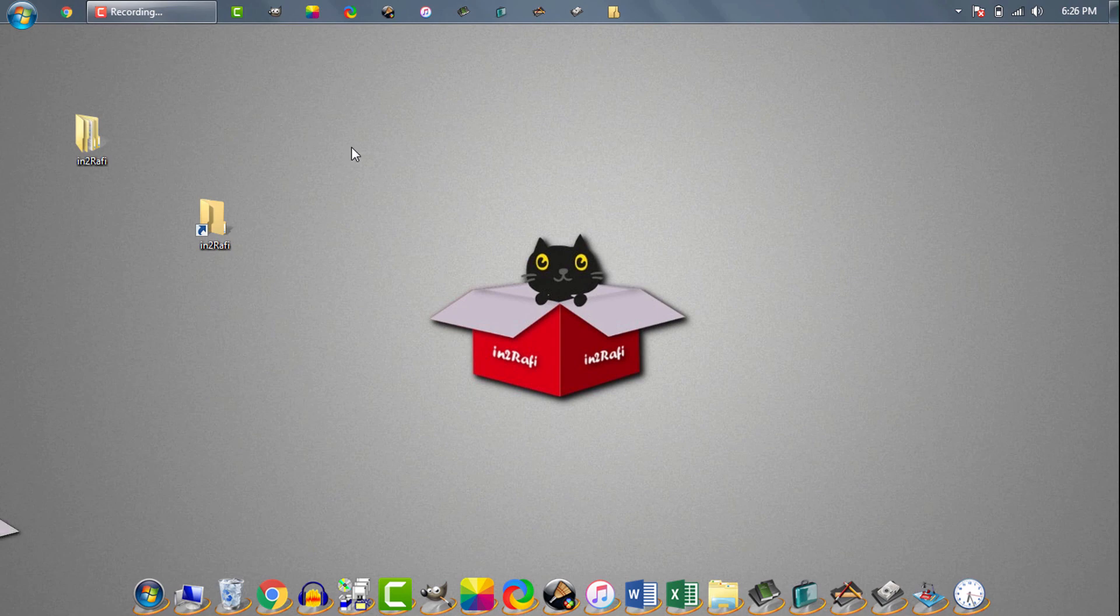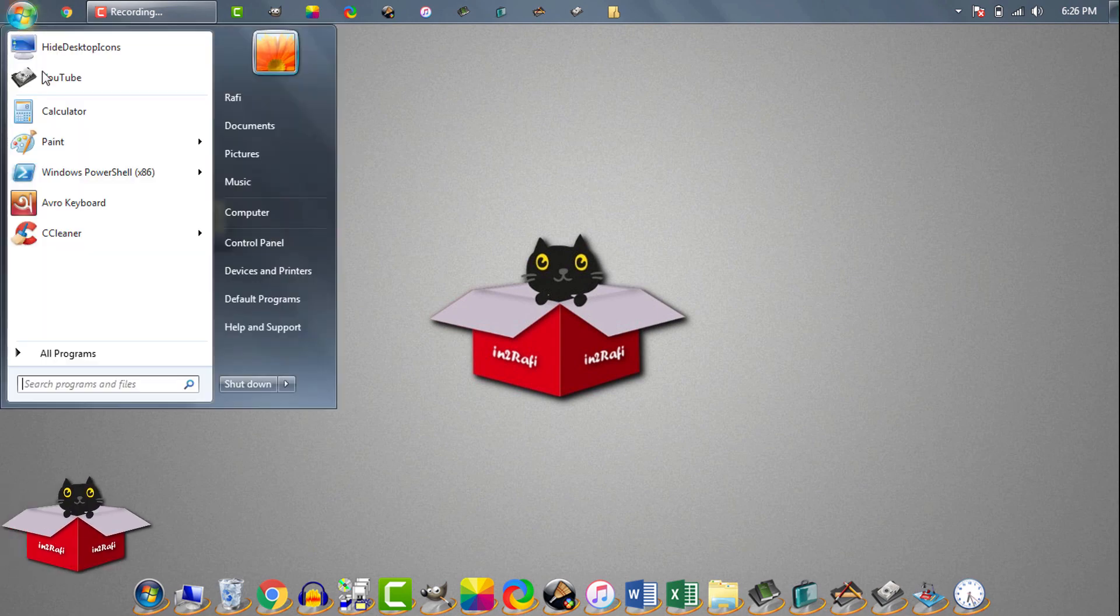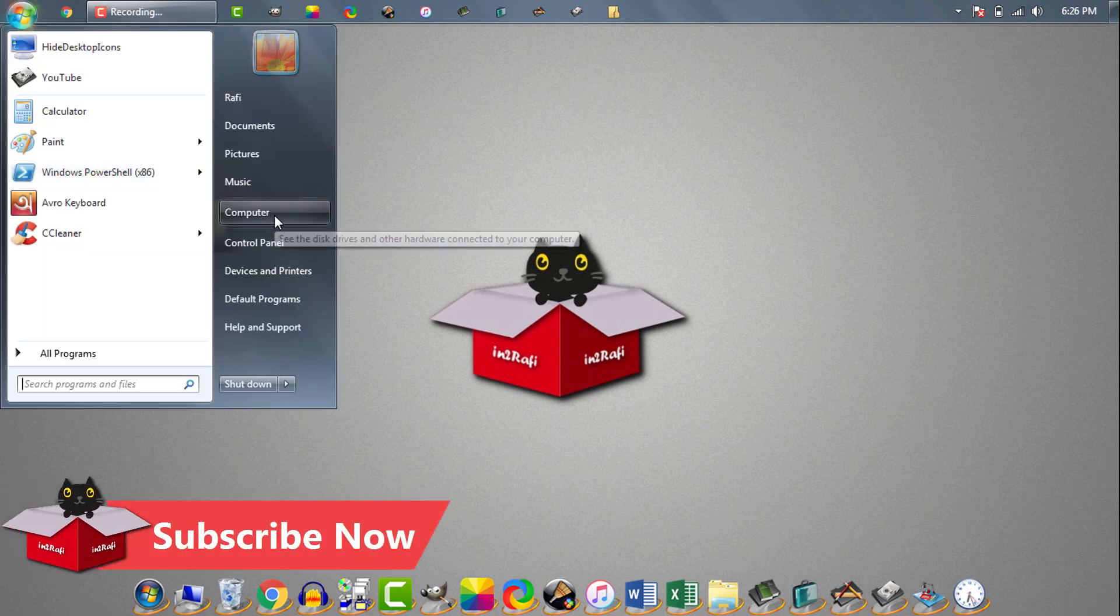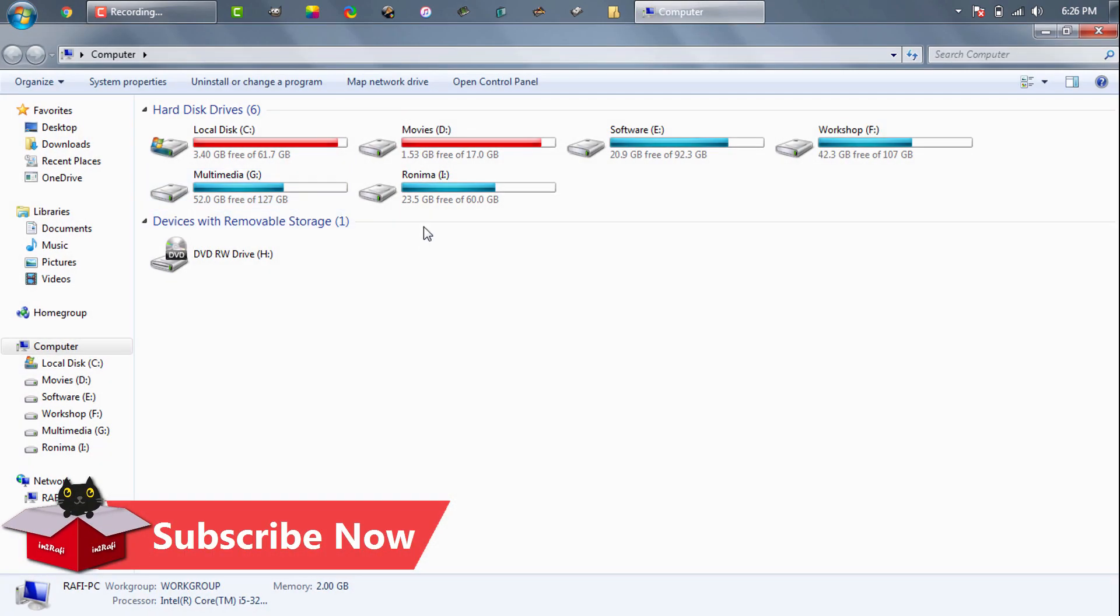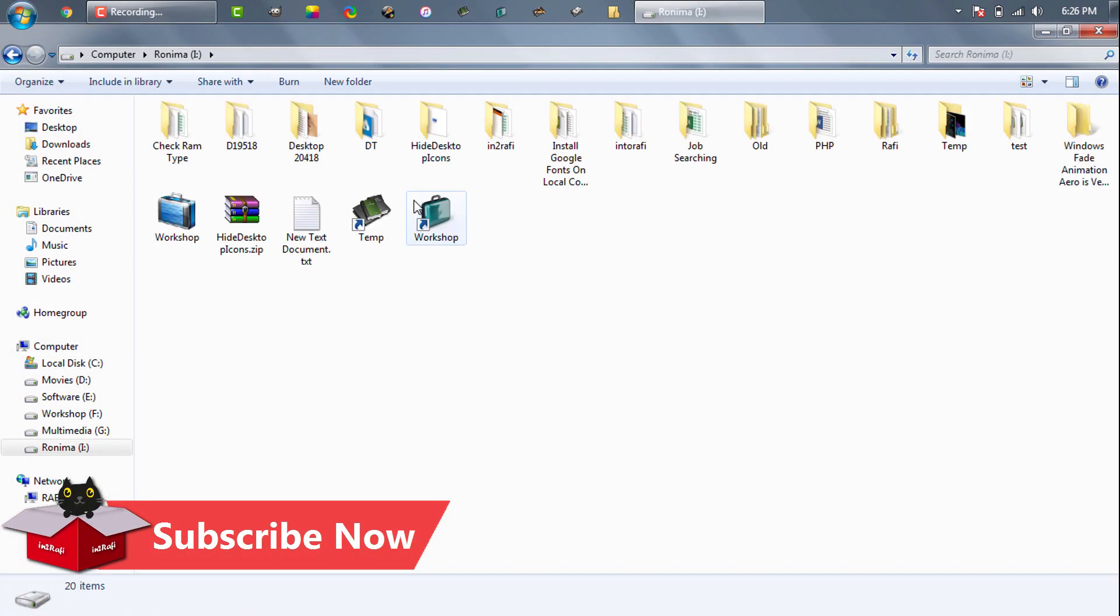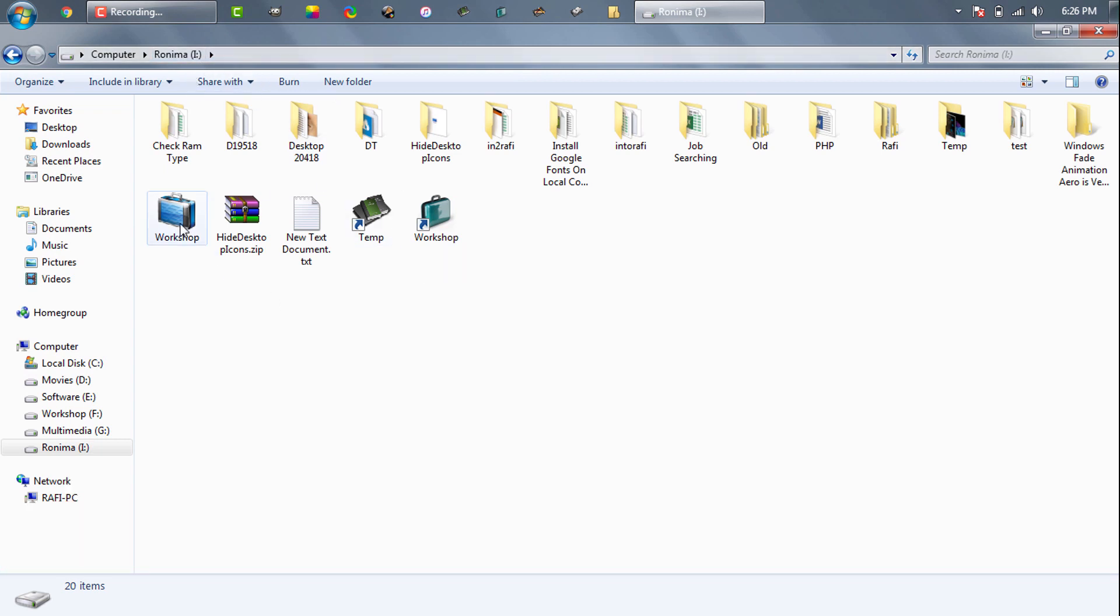It is not necessary the folder or shortcut should be on desktop. It can be in any drive. For example you can see I have workshop shortcut in my I drive, and this is the workshop folder. I pinned workshop shortcut to my taskbar from my I drive.